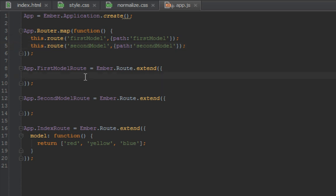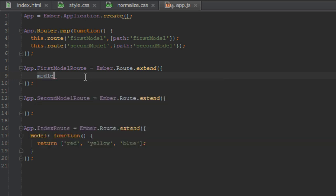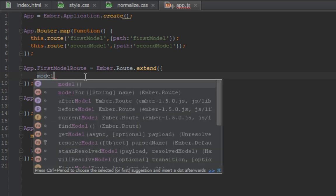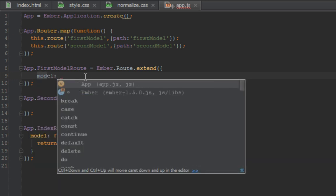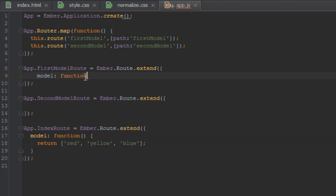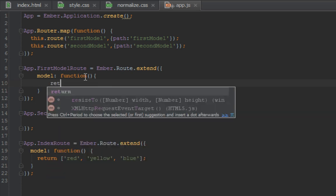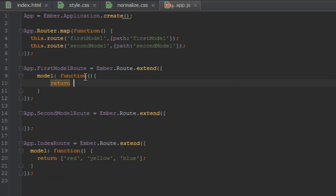In our first model we're going to return an array. How you return a model in Ember is inside your route function, you just create a model property and it has to be a function that returns something. So in this case we'll just return an array: item one, item two, and item three.